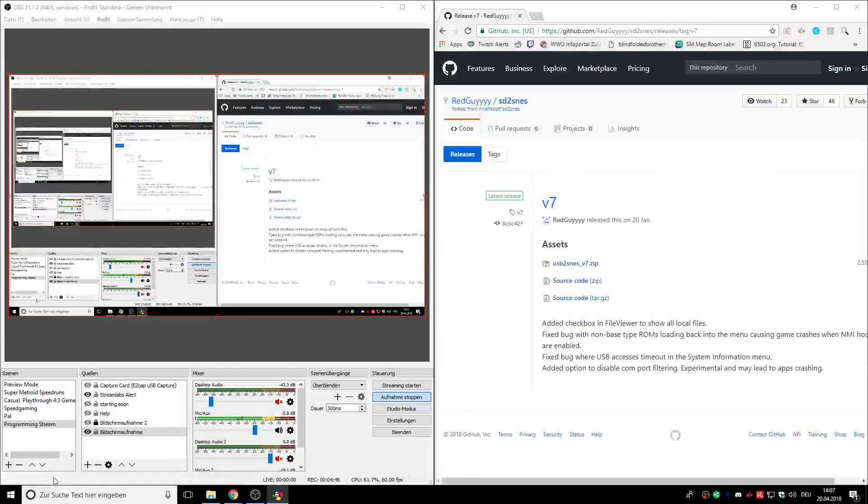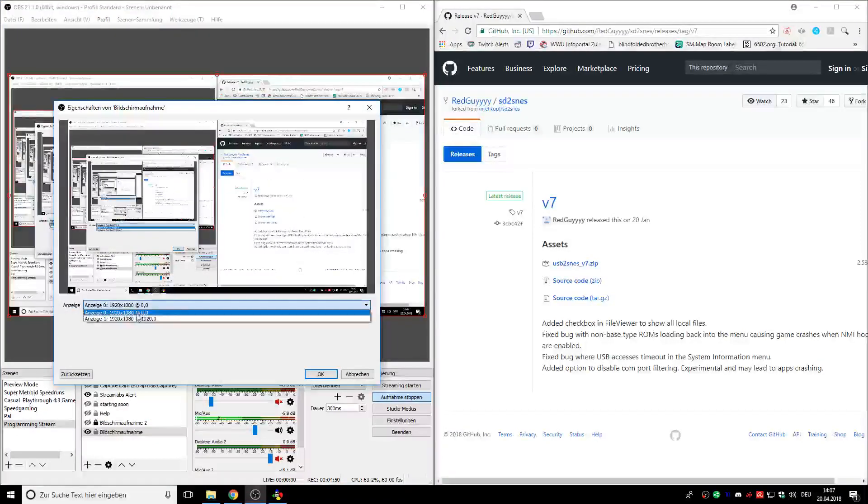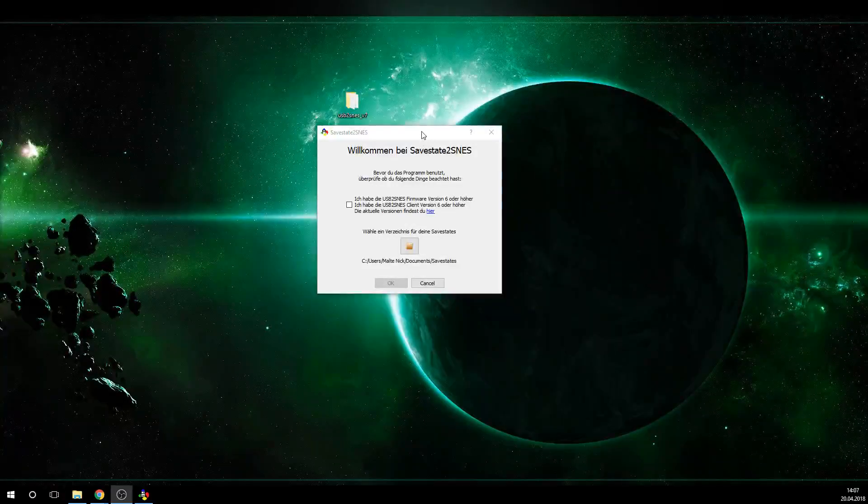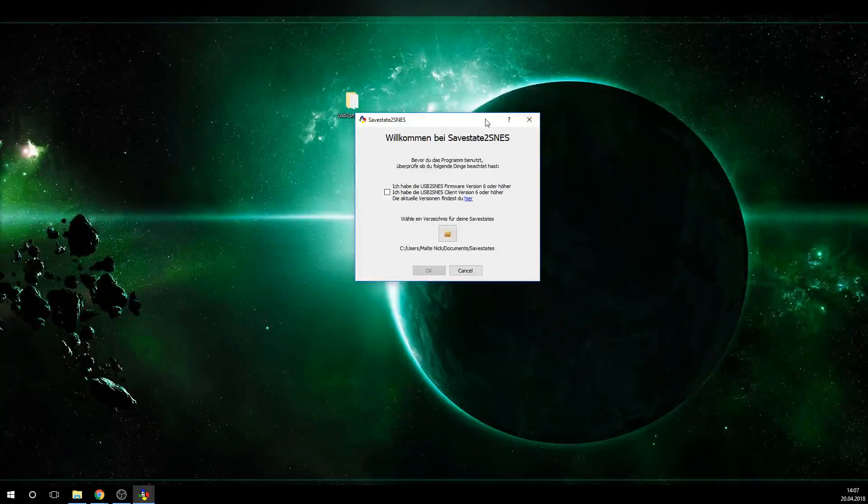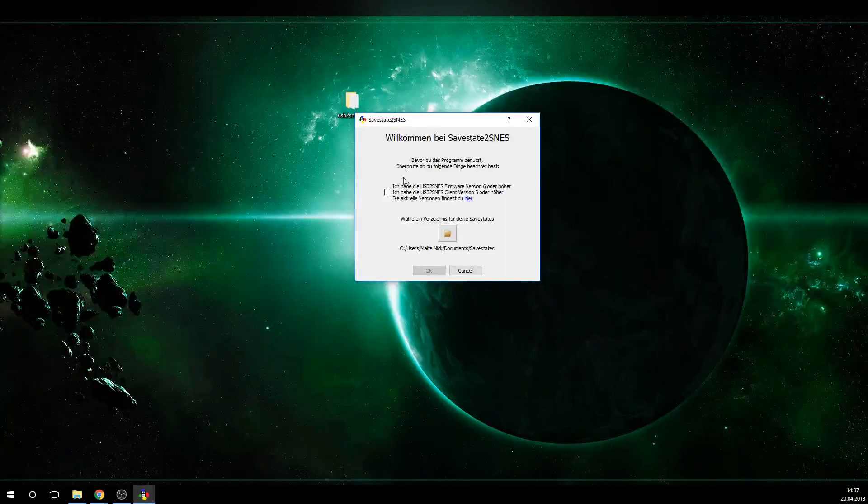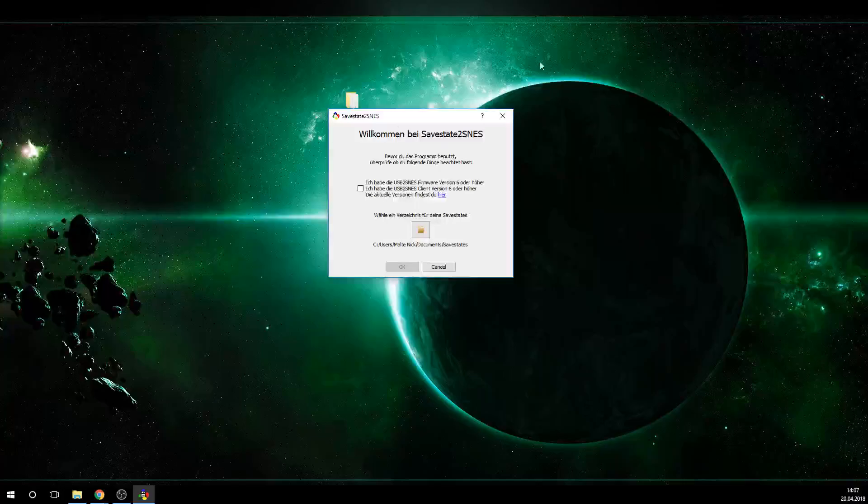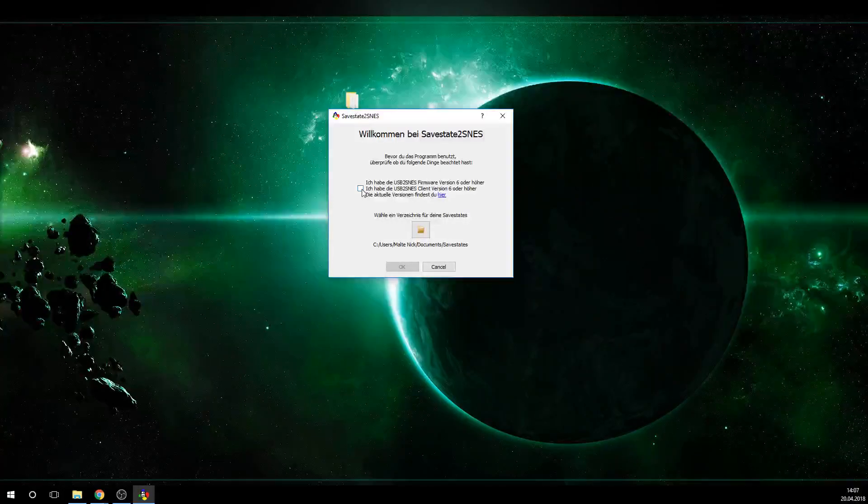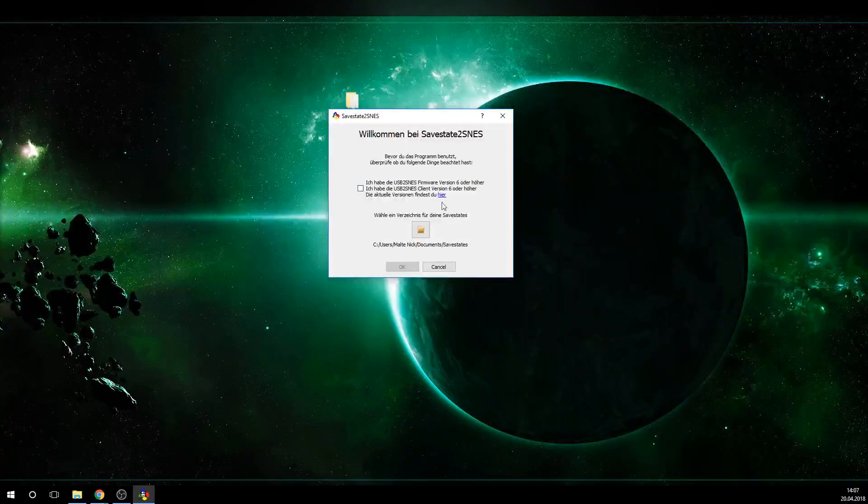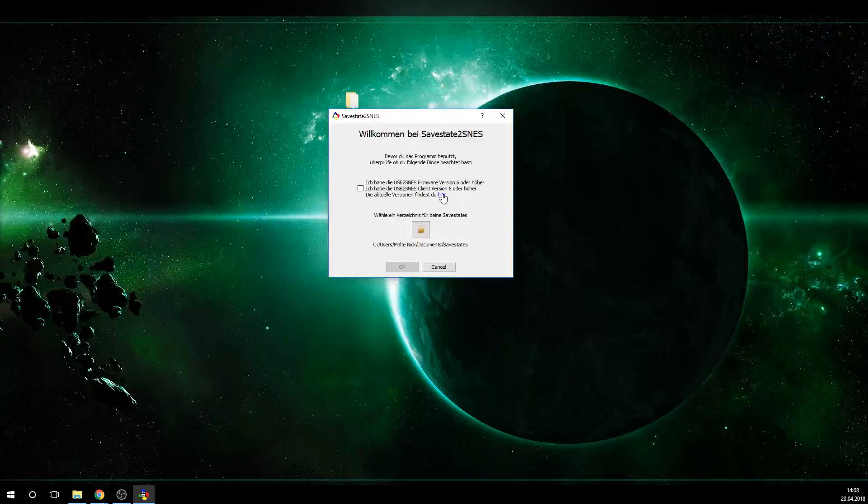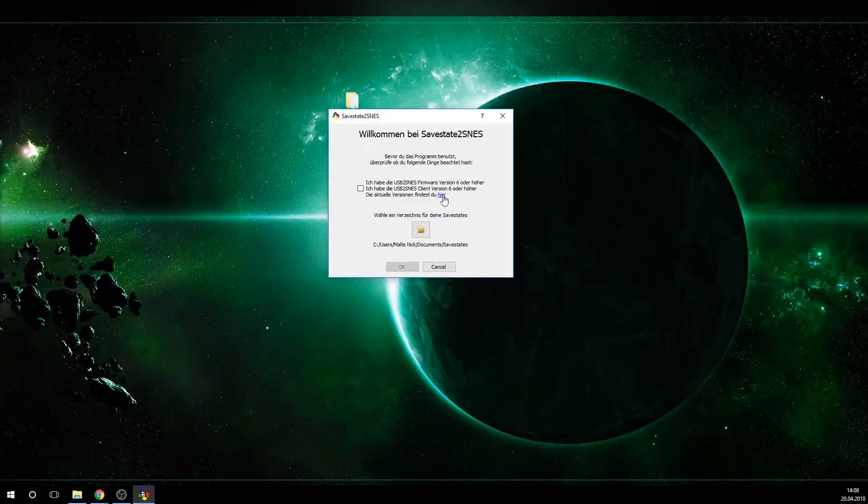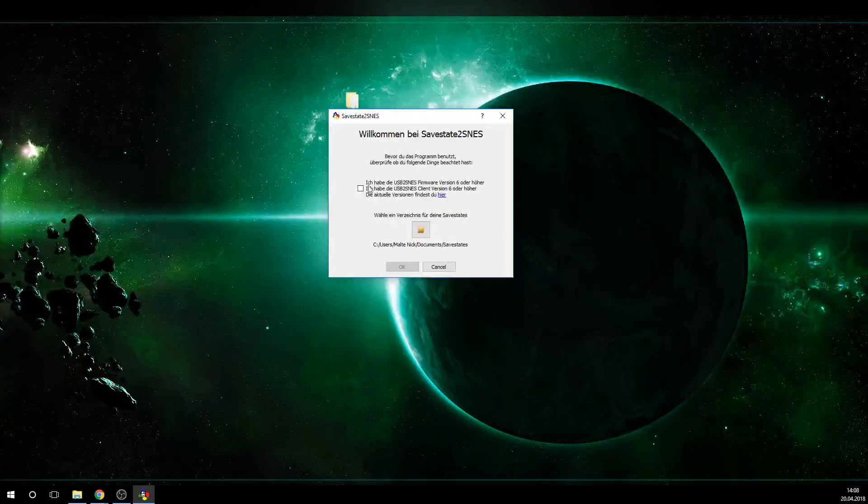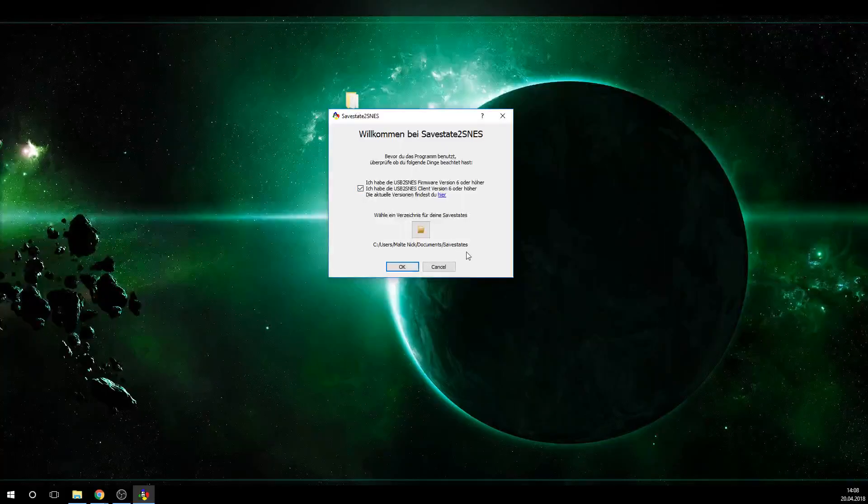So as you first open it, it should pop up this window here, SafeState 2 SNES. For me, it's German. If you're English, it should be in your mother tongue. It's basically asking you if you have the latest USB2SNES firmware. Here specifically, it asks for version 6.0 or higher. If you don't have the latest USB2SNES firmware, and you don't have the link that I showed you before, you can just click this little link here and it will automatically do that for you. But we have version 7, so we are fine.